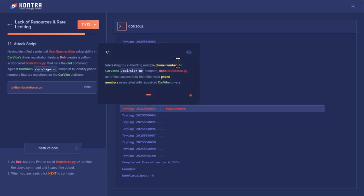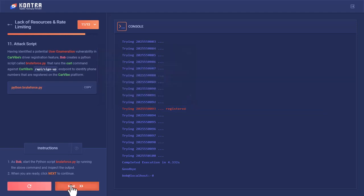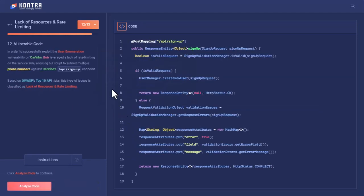Bob's bruteforce.py successfully identified valid phone numbers associated with registered CarVibe drivers. Let's move forward. This is the list that would be presented to the Lyft car ridesharing application.